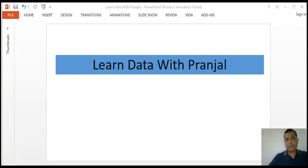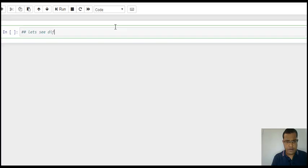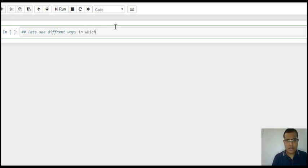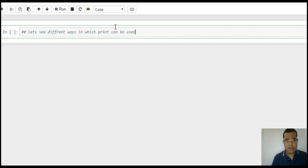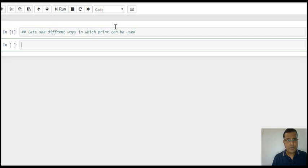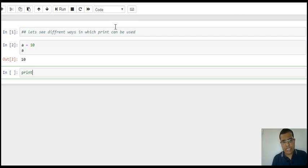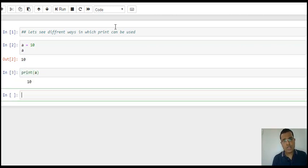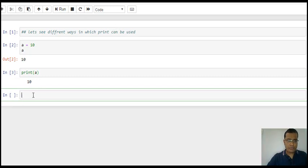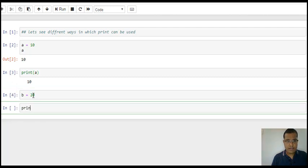Let me show you different ways in which you can use print. I assign a variable a equal to 10. I just say a, so it gives me the value 10. I can also say print(a), so it will print 10. I assign another variable b as 20, and print can also be used as print(a, b).